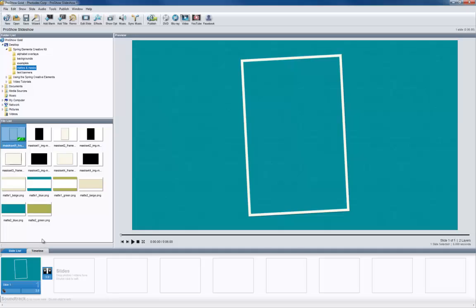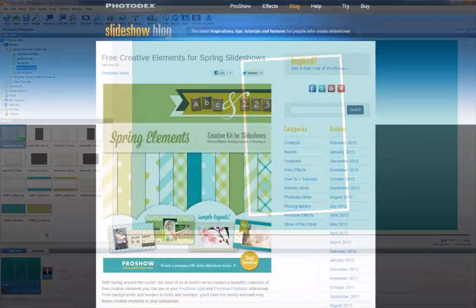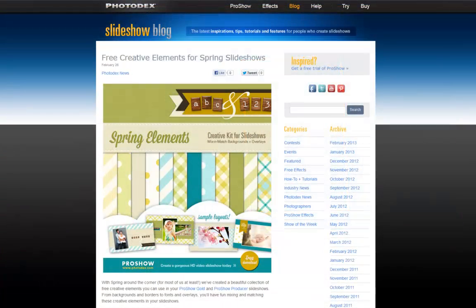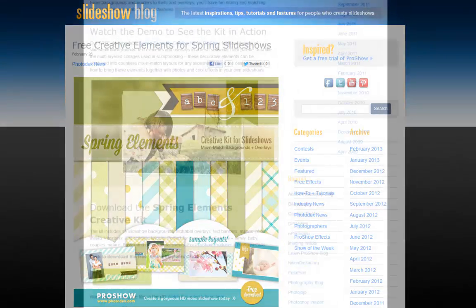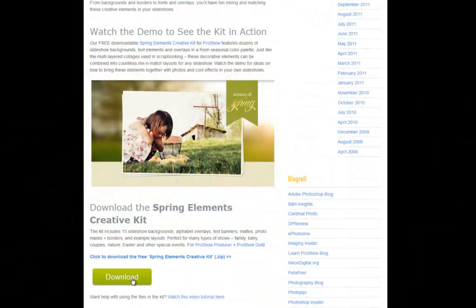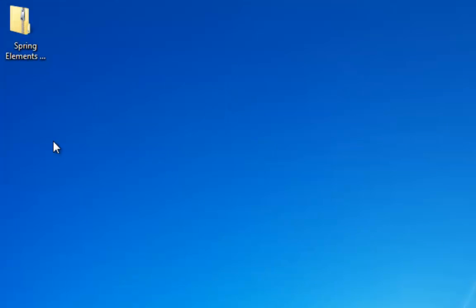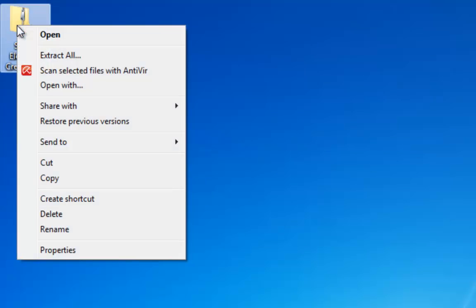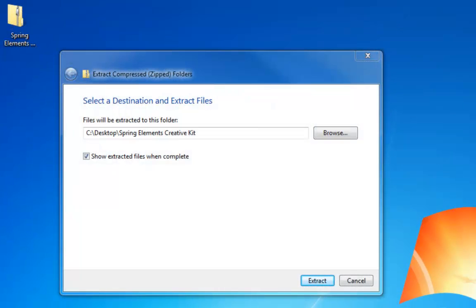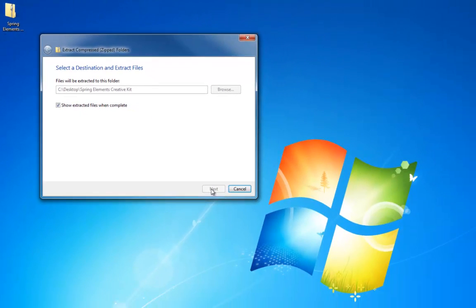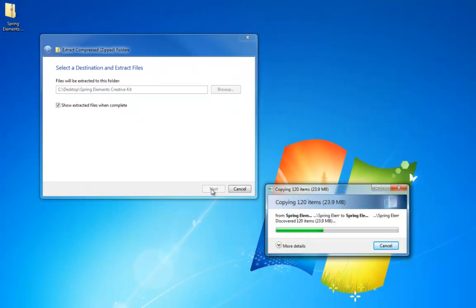If you haven't gotten it yet, it's totally free — simply go to slideshowblog.com and download the spring creative elements kit. Once you have the zip file downloaded, unzip the contents of the folder and save it to a safe place on your computer. Make sure this is somewhere easy to remember, because you'll need to tell ProShow where these files are before you can use them.